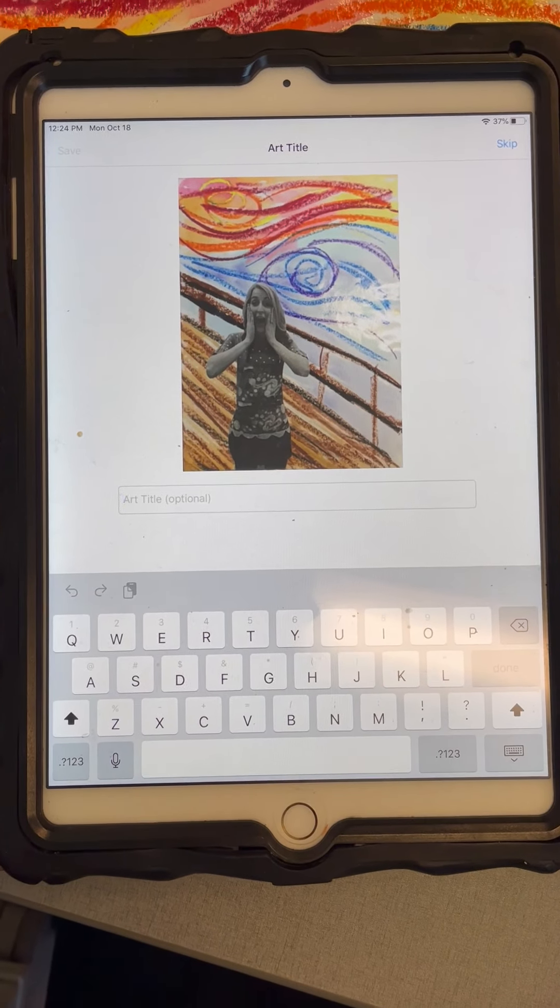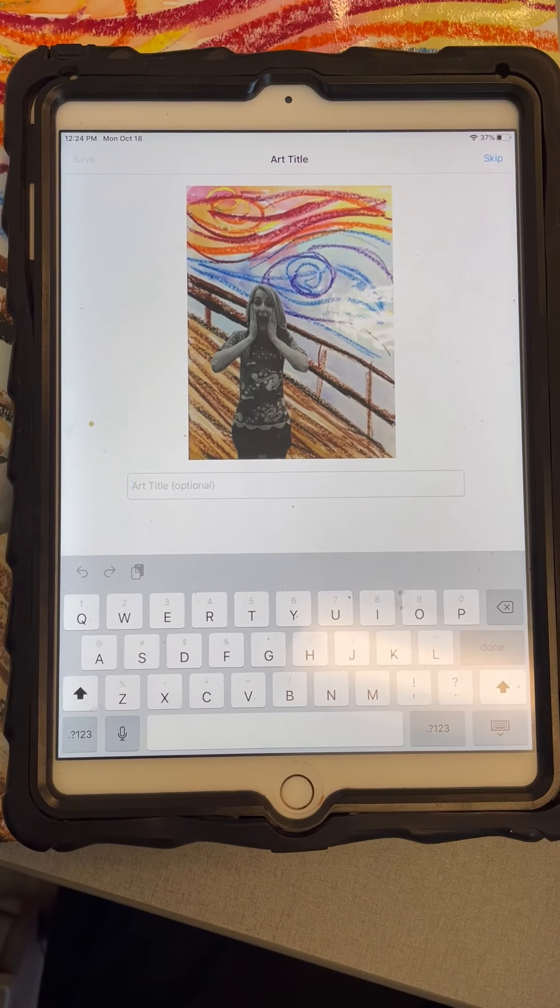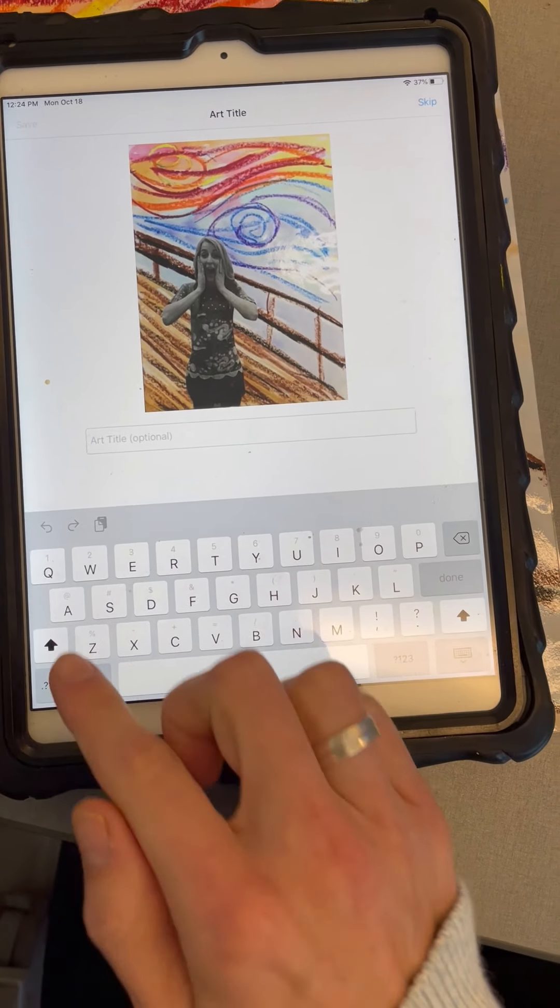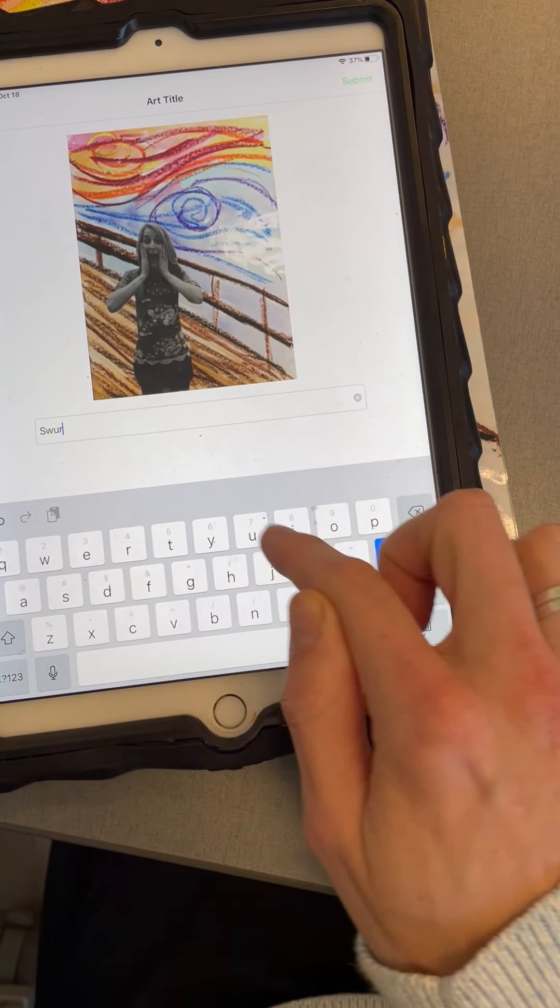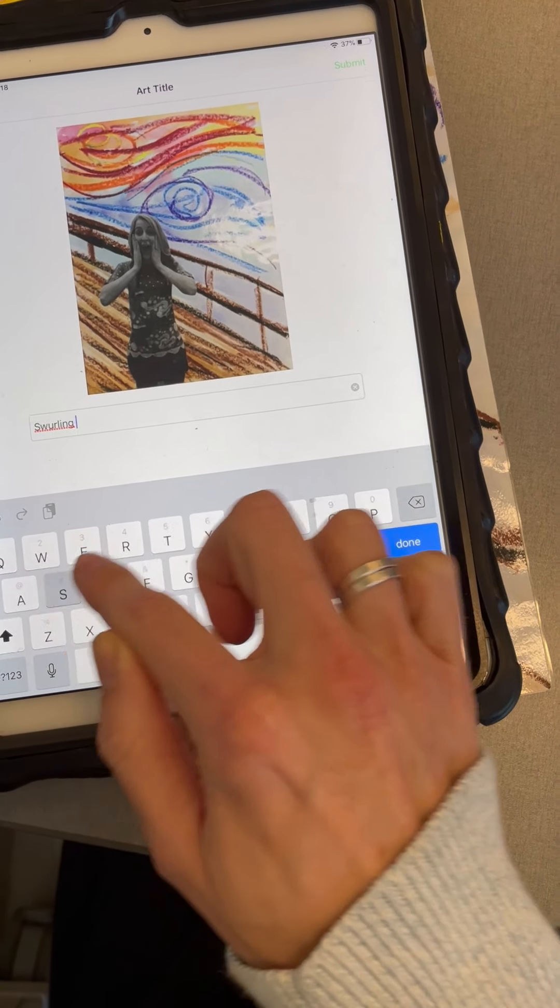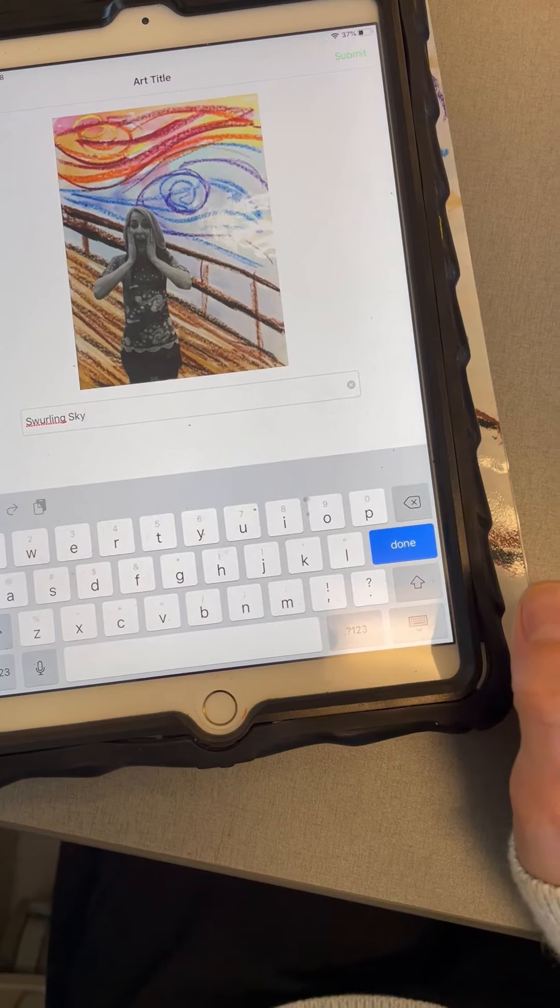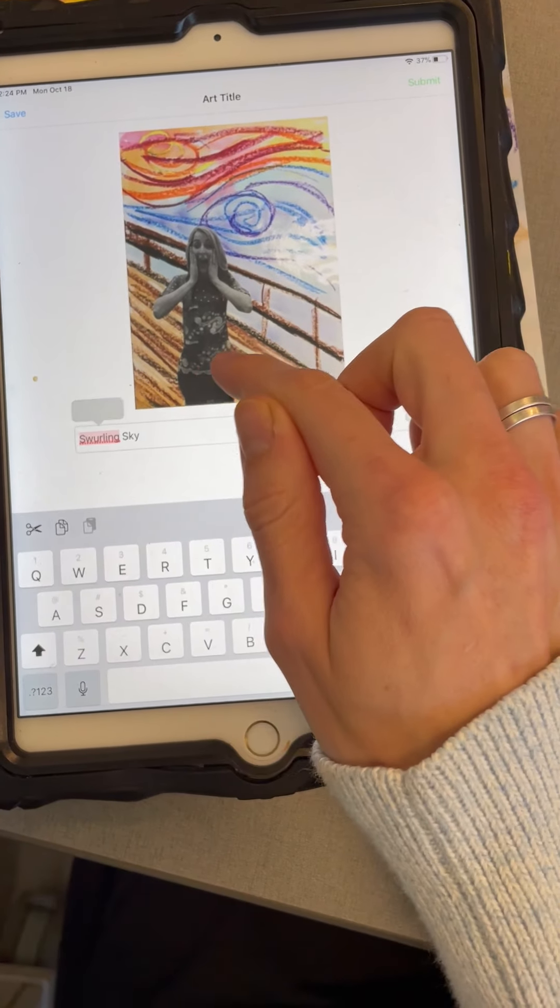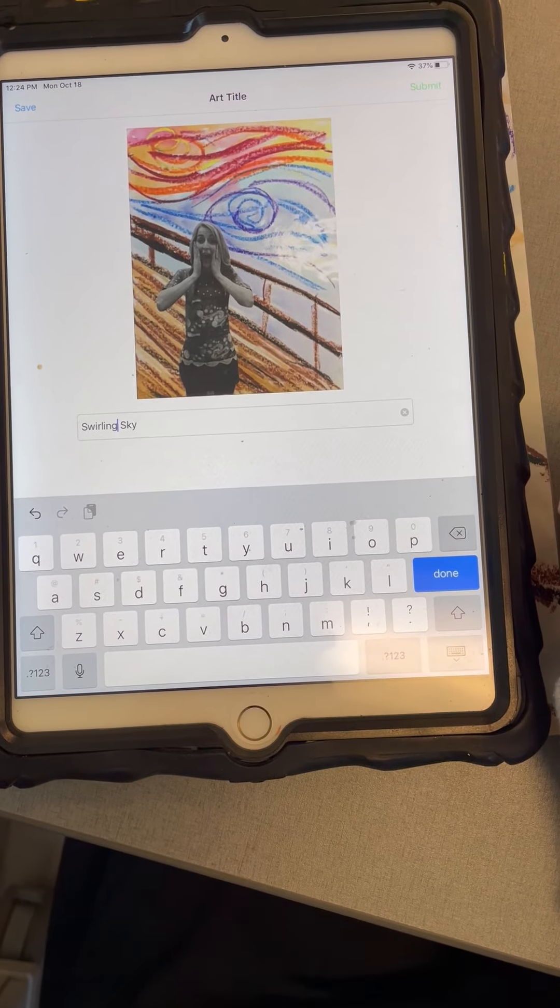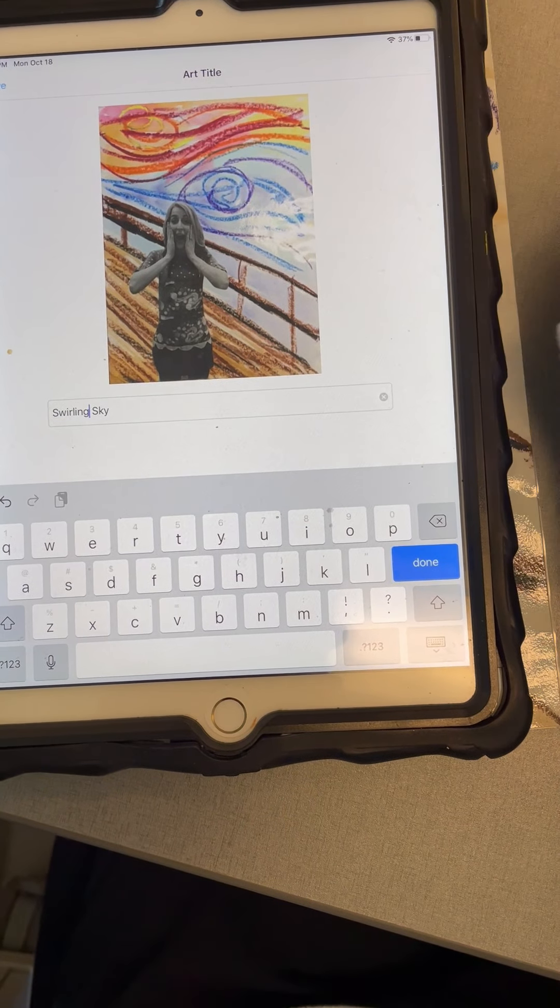From here, you're going to give your artwork a title. I am going to call mine Swirling sky. But you can give yours, oops, I spelled swirling wrong. But you can give yours any title that you would like. Then you click submit in the corner.